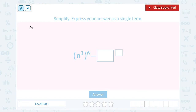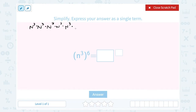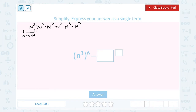We could multiply out n to the third power six times. Each one of these n to the third powers means n multiplied out three times — n times n times n. So you can visualize that six groups of three n's would give me 18 n's. That gives us n to the 18th power.